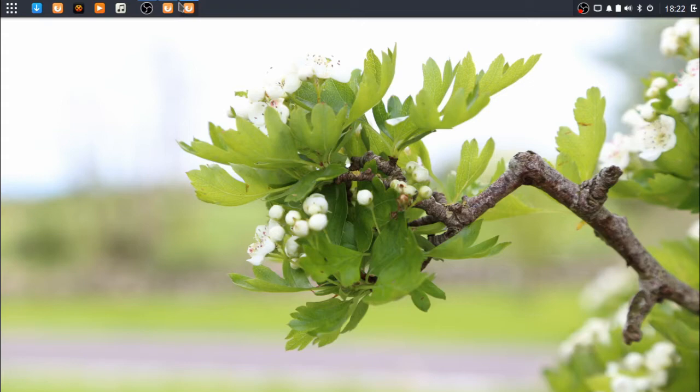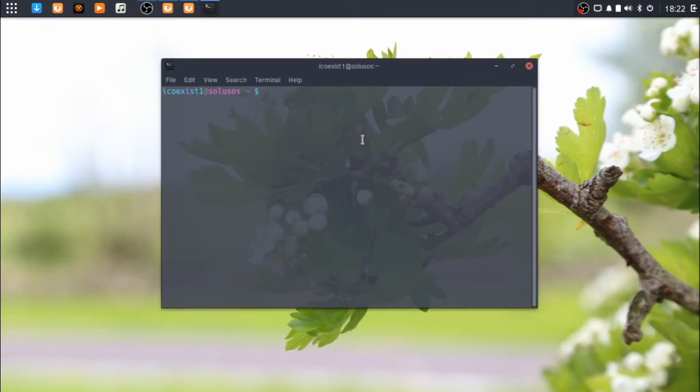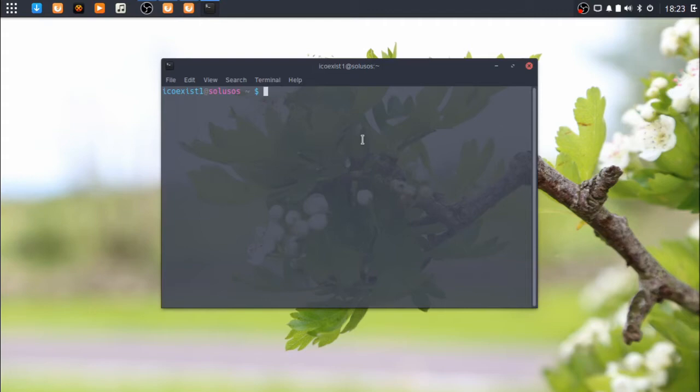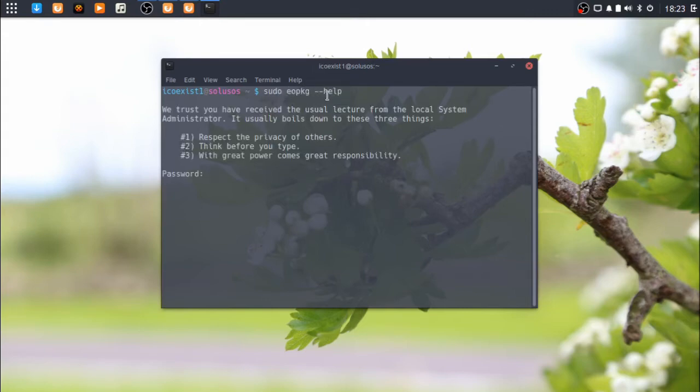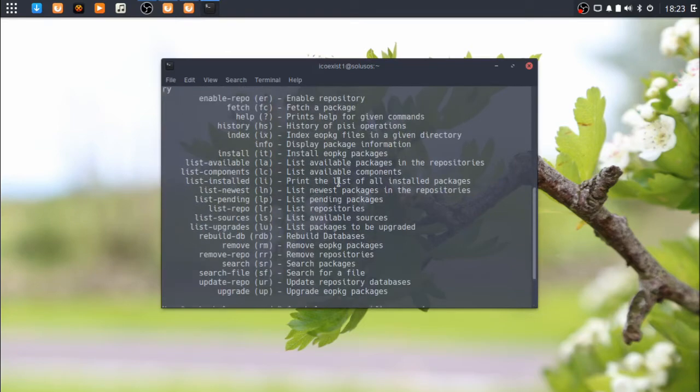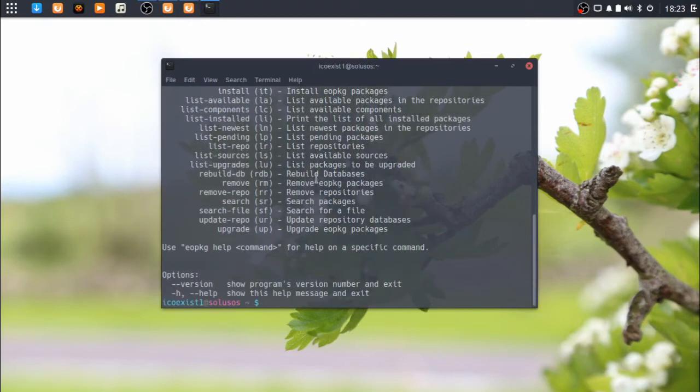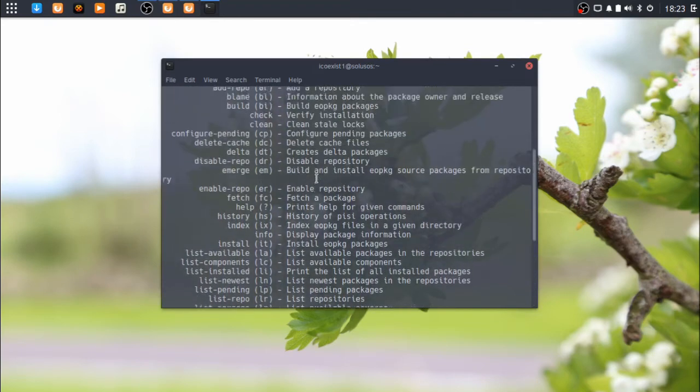Package management on Solus is actually handled by EOPKG, which I'll just show you here. As the name implies, it was made for Evolve OS, which is what Solus was called after it came back. I believe in 2013 it was shut down and then it came back. They went with Evolve OS, but then due to some trademark issues, they changed it back to Solus.